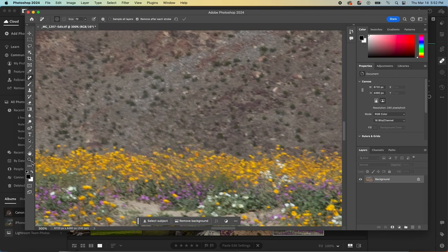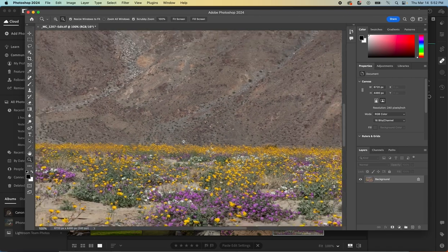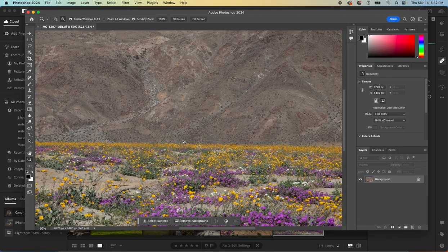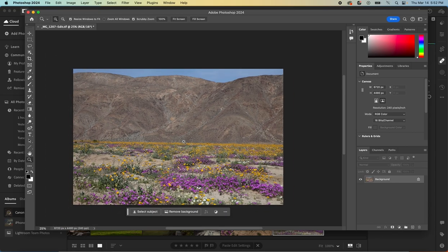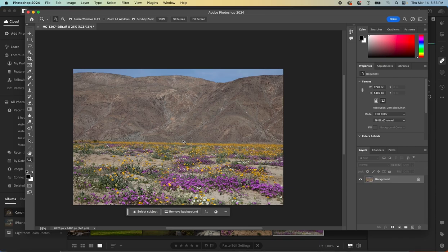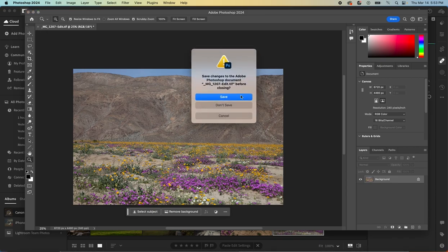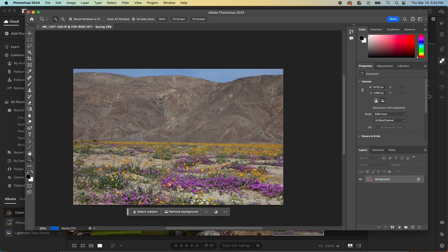And so just like that, we've got a picture that had some people in it that we didn't want to an image with no people at all. Then we could pull back into Lightroom and continue to edit. And to do that, we would just close it in Photoshop, click save, and it'll bring it back into Lightroom. And then we can edit it there.